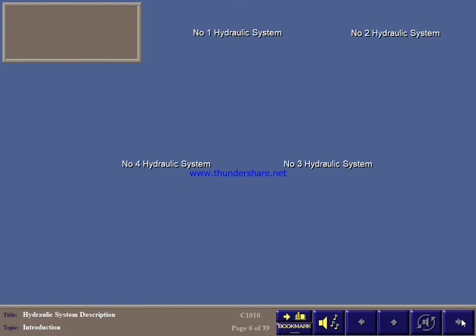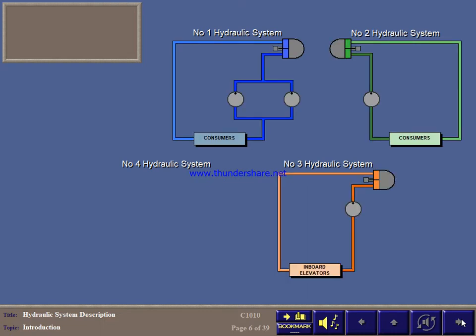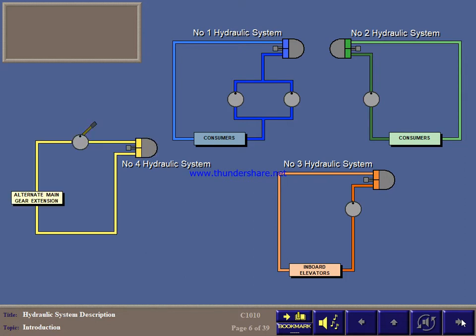The main hydraulic system is largely automatic and consists of four independent subsystems. Number 1 and number 2 are the main systems. Number 3 is a backup system to power the elevators in the event of a problem with the main systems. And number 4 is a manual system for alternate extension of the main gear.